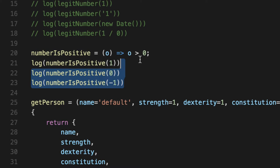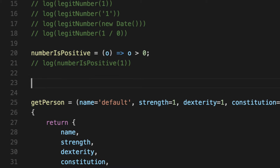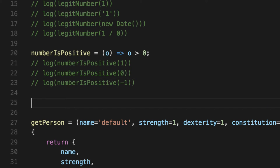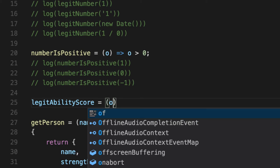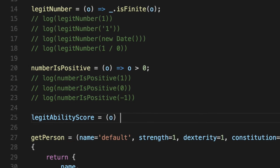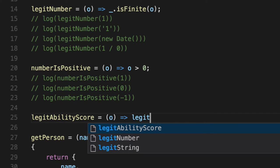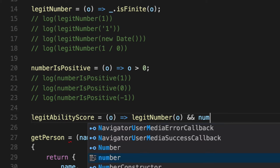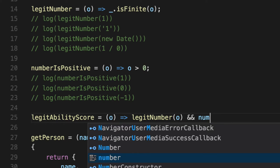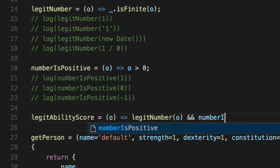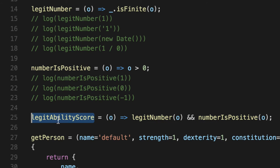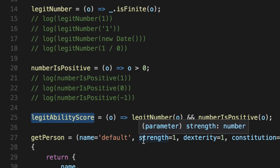So now we have legit numbers and we know if they're positive. Now, one way of dealing with multiple predicates in a row is to simply just use short circuit. That way you have a list of them and if it doesn't make it to the end, it's not legit. So we can use JavaScript's built-in short circuit functionality for ands and ors. So we'll say legitNumber and if it's a legit number, cool, is it positive? So we'll say numberIsPositive. If it matches these two criteria, this is legit. This is something that we can use for strength, dexterity, and con.